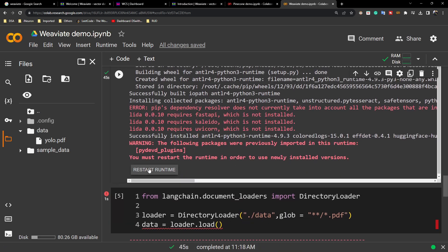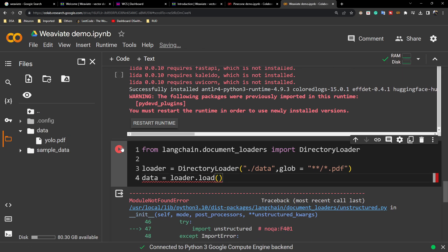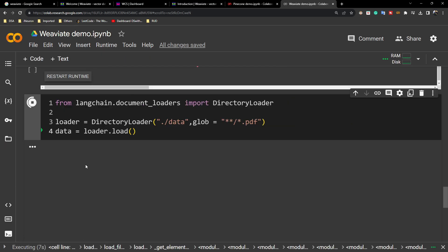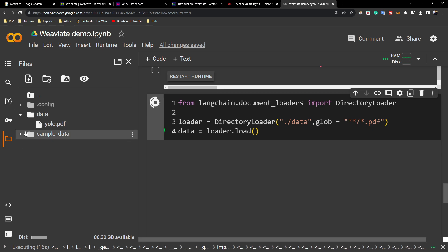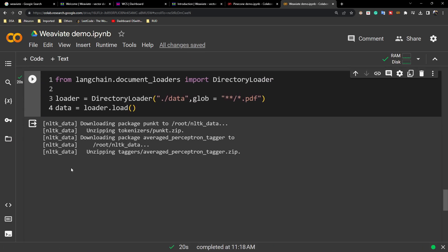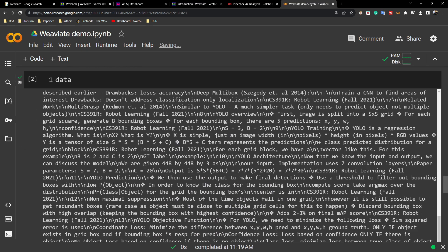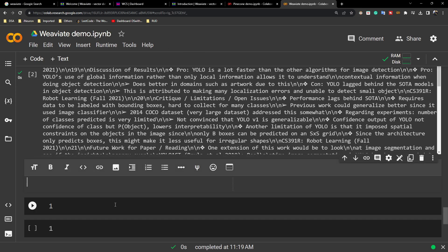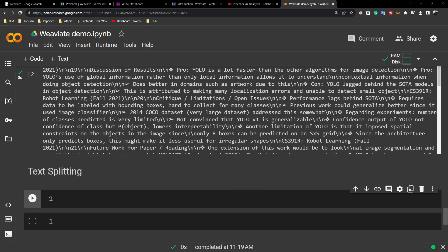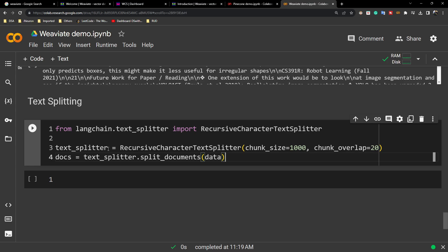It's done — now it says to restart the runtime, so let's restart. After restarting, I'll execute the code again and it is now extracting all the text from the PDF. You can also upload multiple PDFs; I just have one for this quick demo. Now I'll apply text splitting — converting the data into chunks using RecursiveCharacterTextSplitter from LangChain, specifying chunk size and chunk overlap. Chunks are now ready.